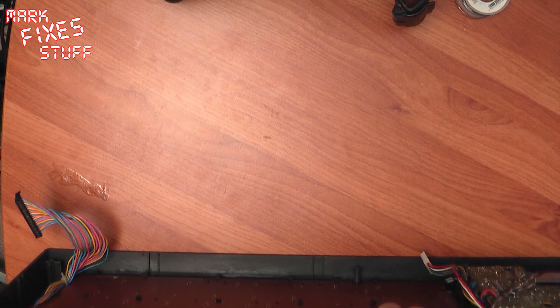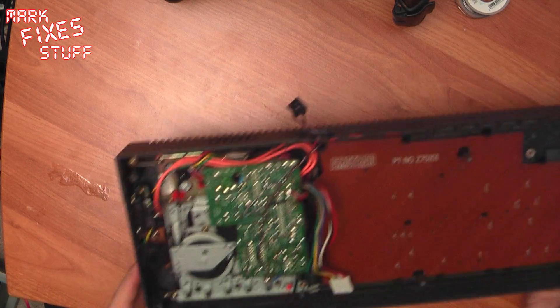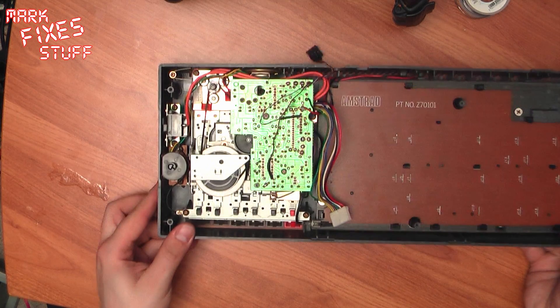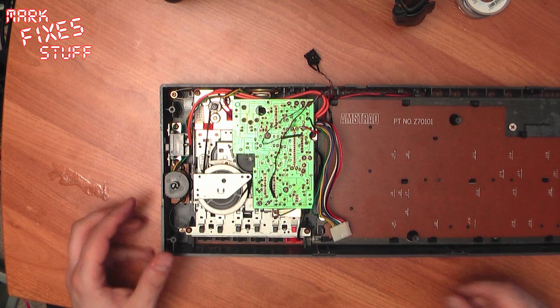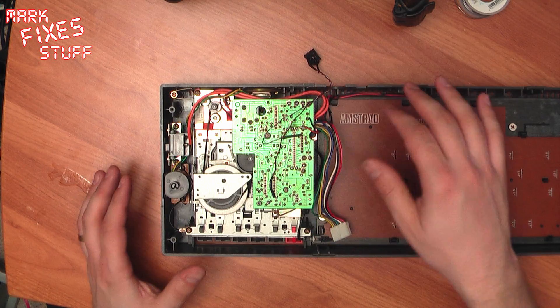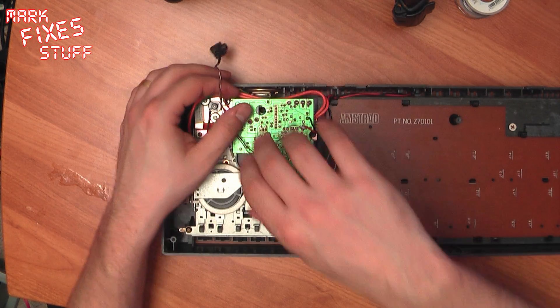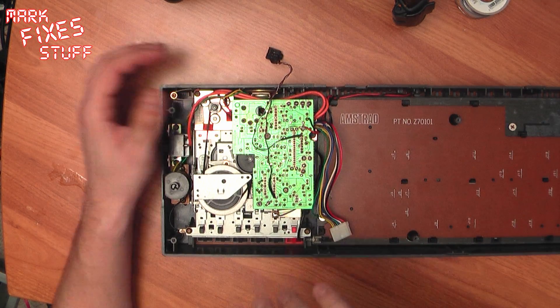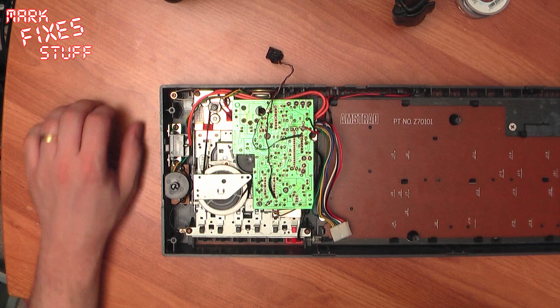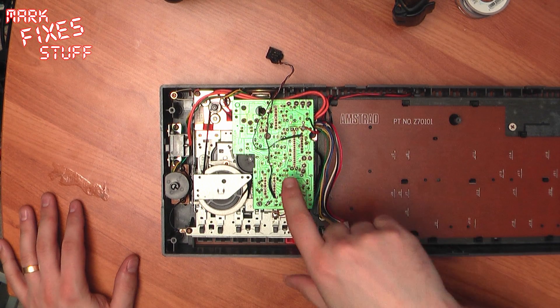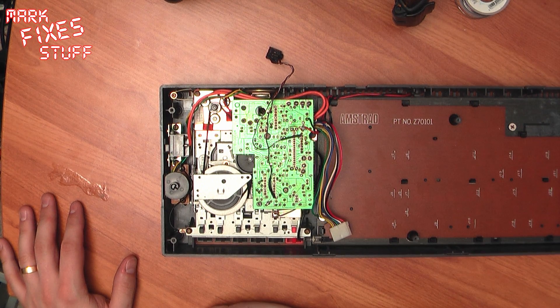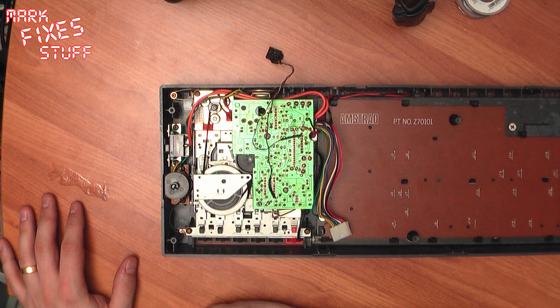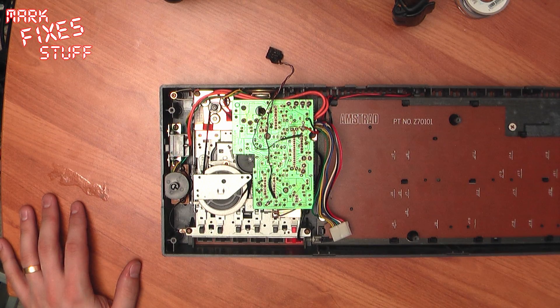And get to the nub of the issue which is the underside of the cassette deck where the audio circuitry is. Now you've probably noticed that I've already done the mod. That's because I wasn't sure if it was going to work and I didn't want to waste anybody's time with a non-working mod.